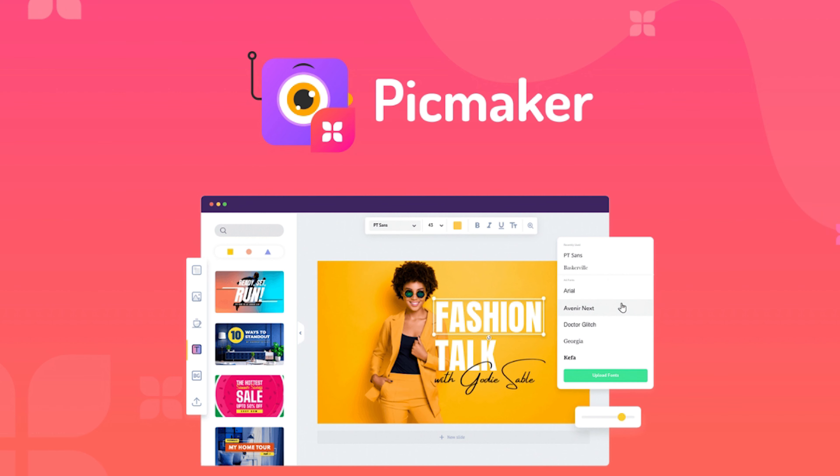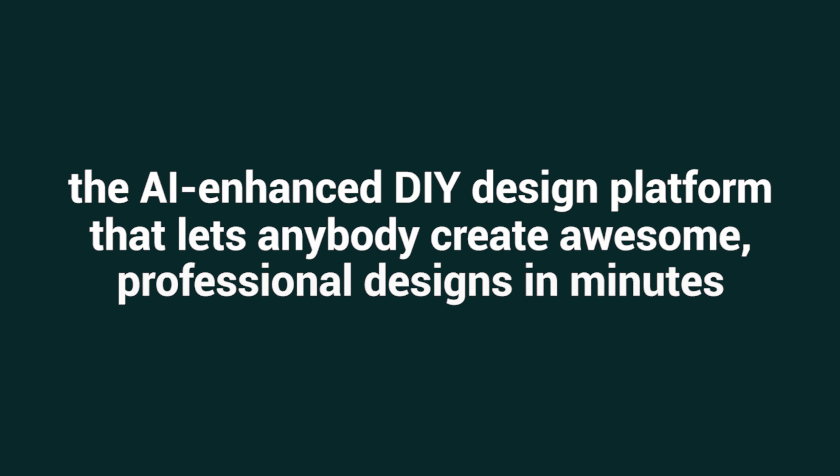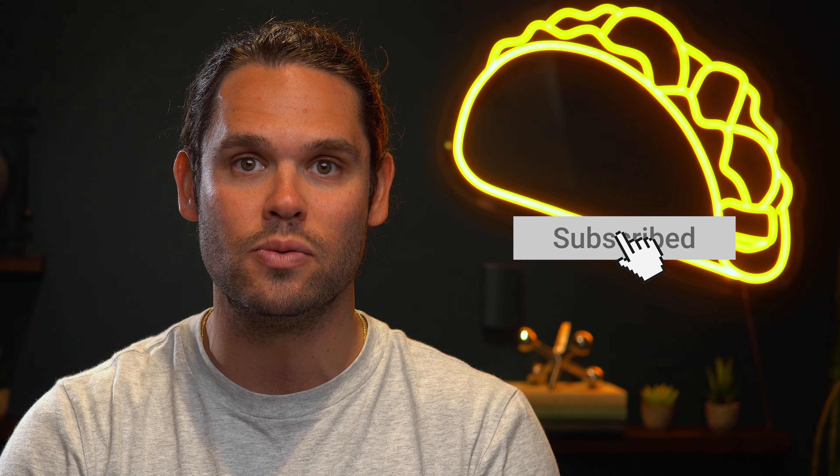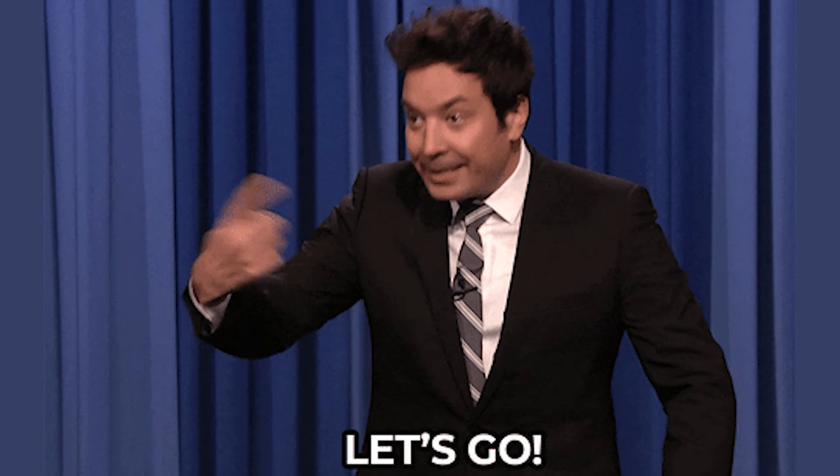Today I'm pumped to show you PicMaker, the AI-enhanced DIY design platform that lets anybody create awesome professional designs in minutes. But first, before we dive in, subscribe to AppSumo's YouTube channel, so you're the first to know about all of our awesome deals. Alright, let's jump in.